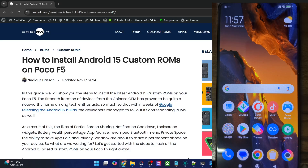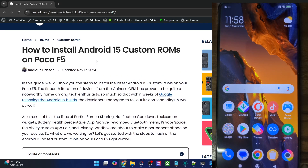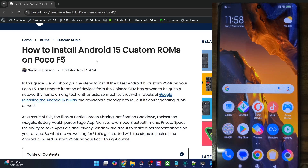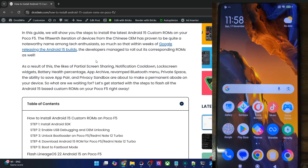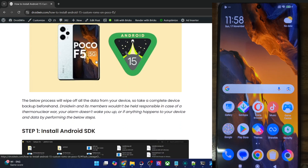Hi guys, this is Sathak from Drodin.com and in this video, we'll show you how to flash the latest LineageOS 22 ROM based on Android 15 onto your POCO F5. So please take a backup of all the data on your phone, and then let's get started.